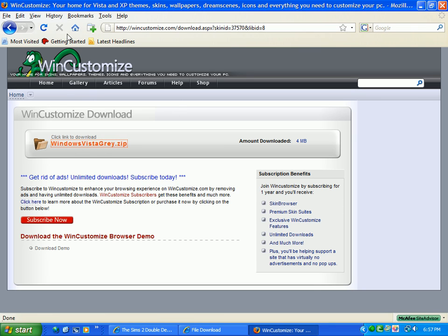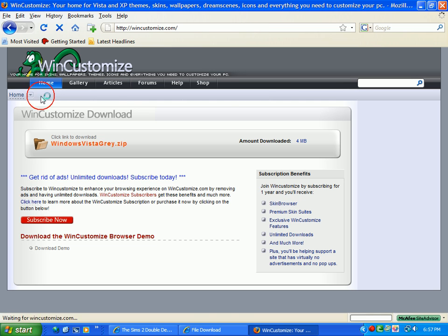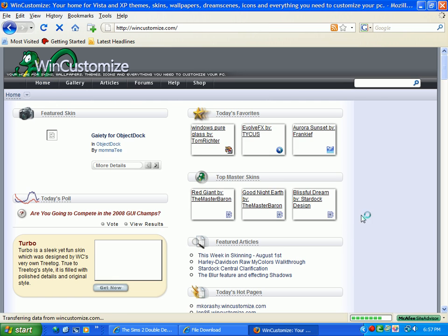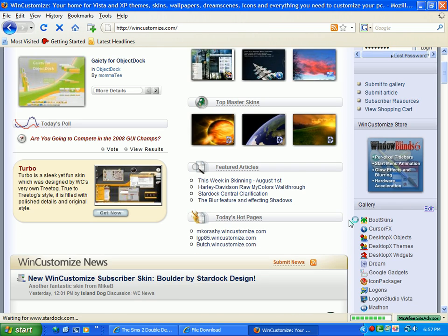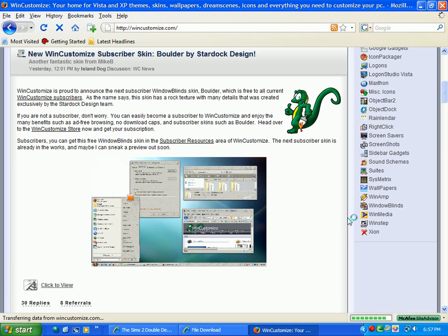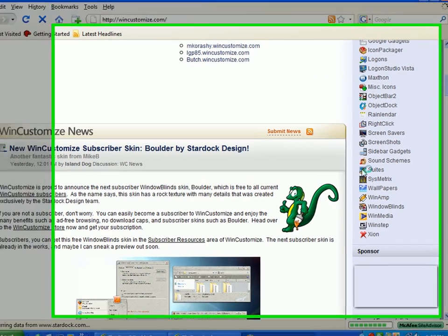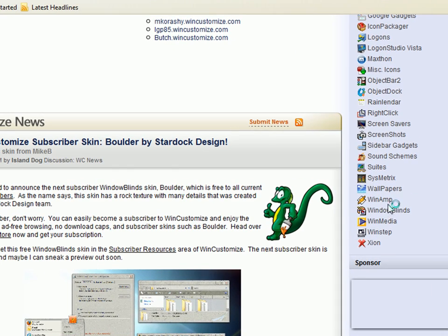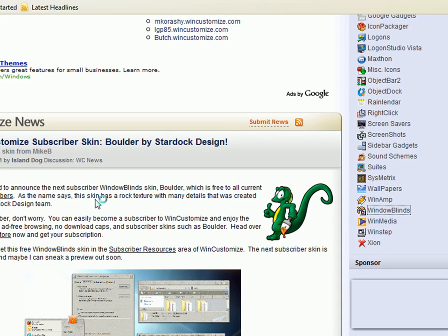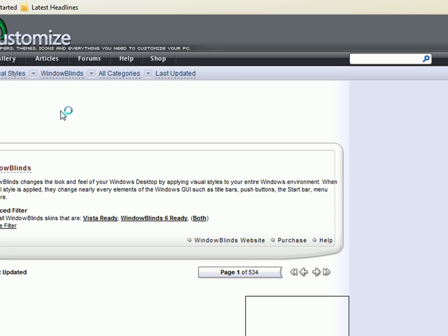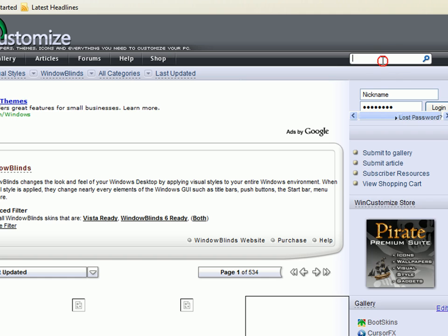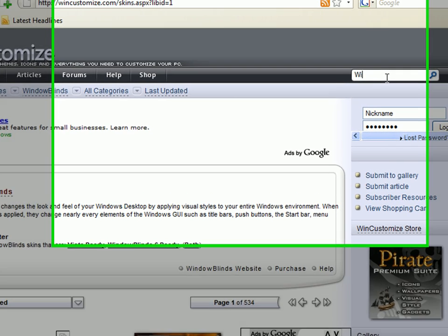Oh yeah, I did. I gave the whole wrong instructions. You are supposed to go down here and click on Windows Blinds, then type in Windows Vista or Vista.